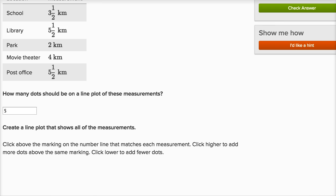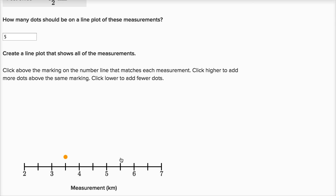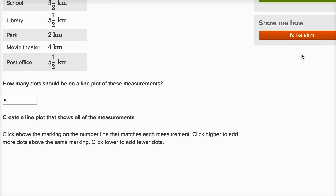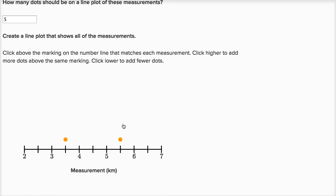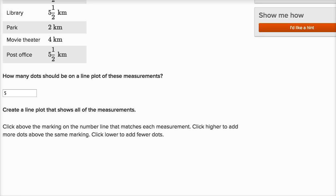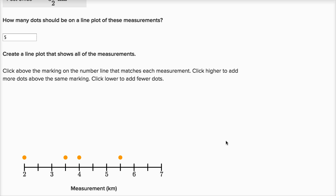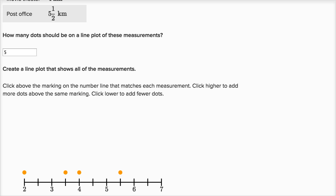Five and a half — that's the distance from the library to her house. Then we have two kilometers, which was the distance from the park to her house. Then the movie theater is four kilometers. And then the post office is also five and a half kilometers, so we actually have two data points at five and a half kilometers.